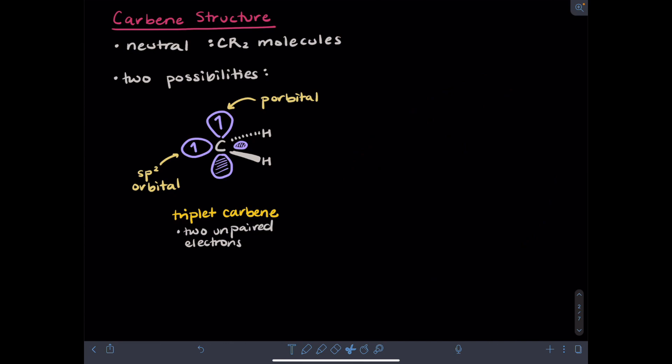One possibility for a bent carbene is that it is classified as a triplet carbene. A bent triplet carbene will have an sp2 hybridized carbon, with one unpaired electron in an sp2 orbital in the plane of the molecule, and one unpaired electron with the same spin in a half-filled p orbital.